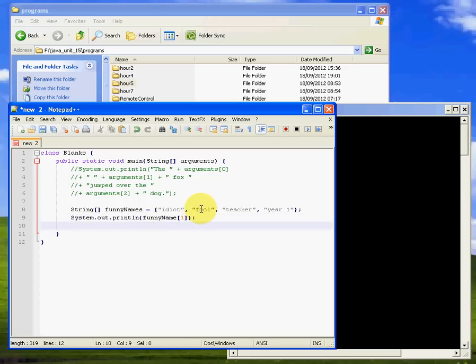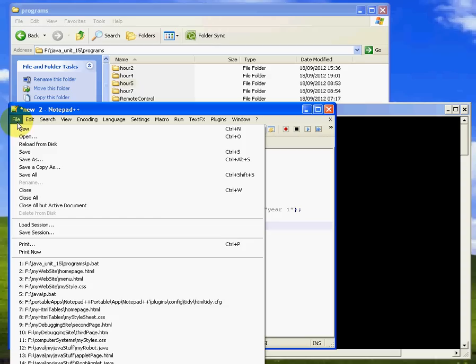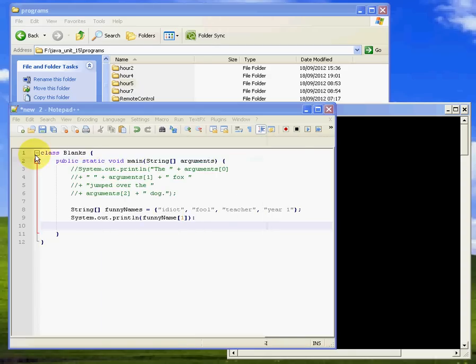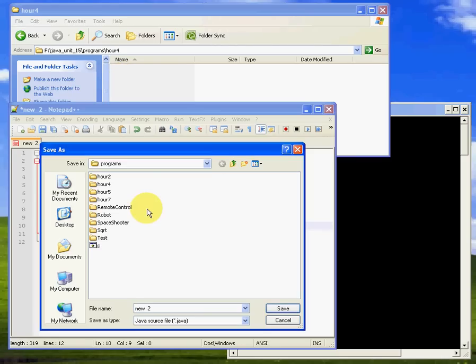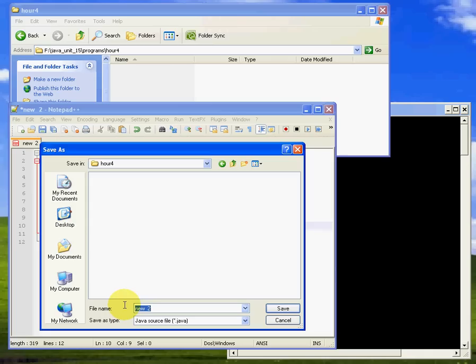If I run that, let's save it first in the right place. I want to do a save as, and I'm going to save it in hour four. I'm going to call this blanks.